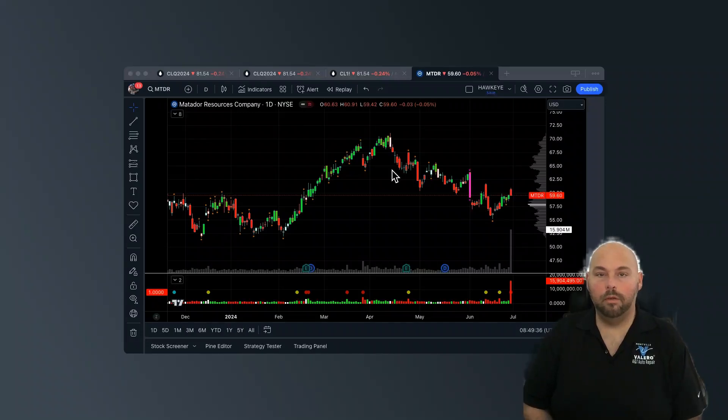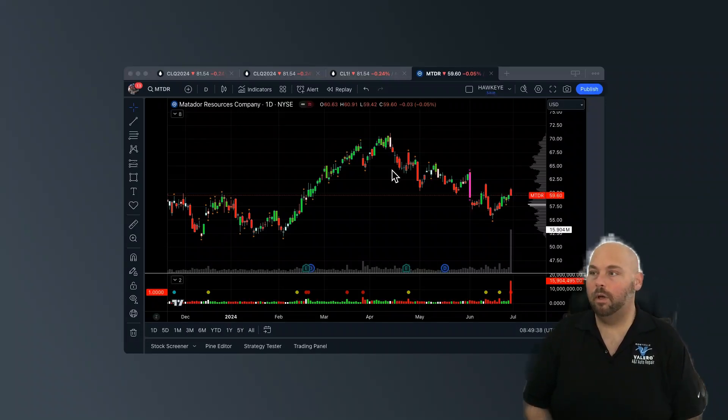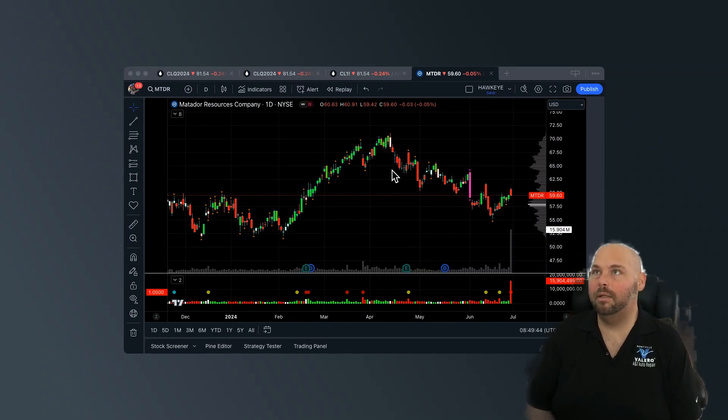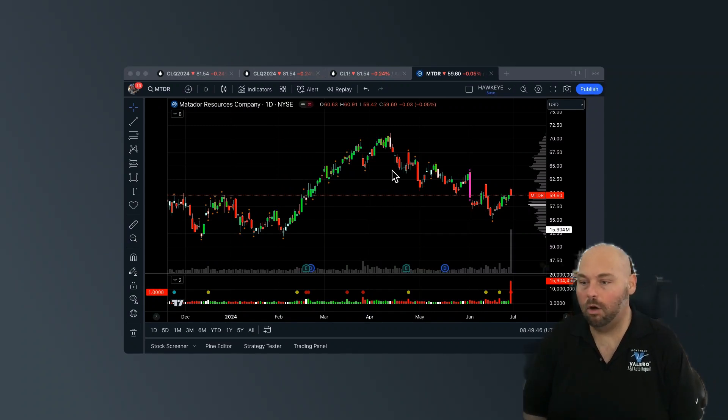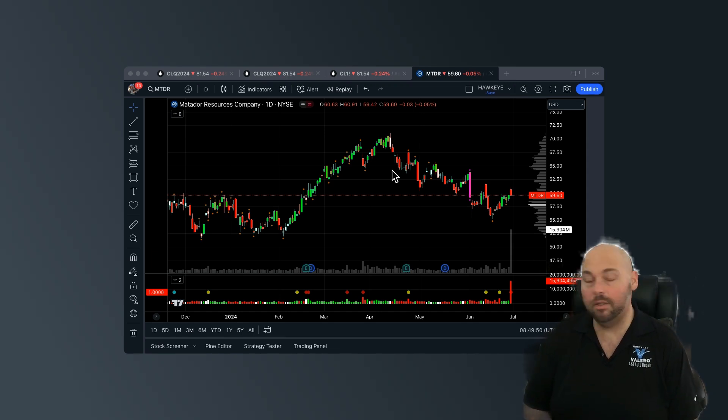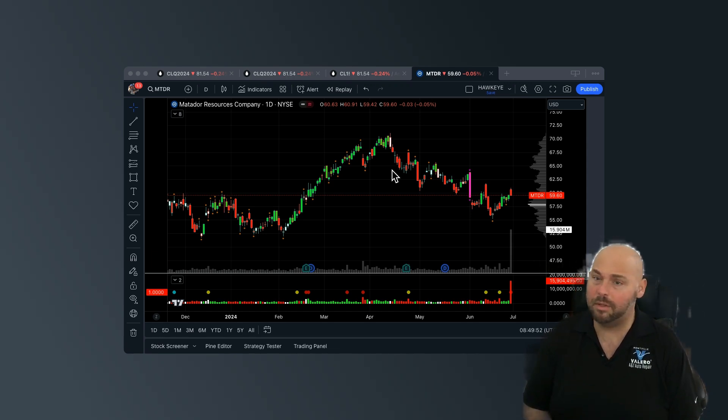All right guys, welcome to the video. Anthony Specia here with Hawkeye Traders. Going to be taking a look at Matador Resources Company today, ticker MTDR. Is it time to sell? Let's just kind of dive into the analysis together.